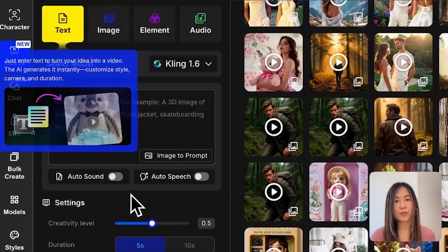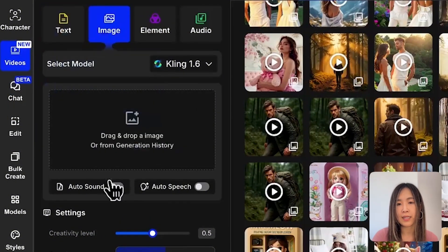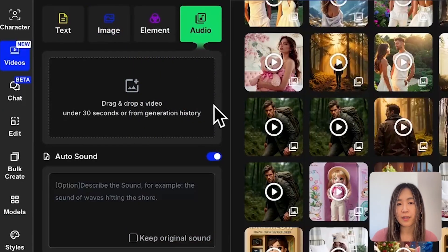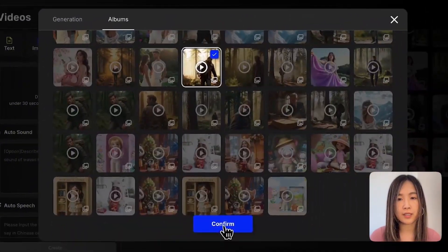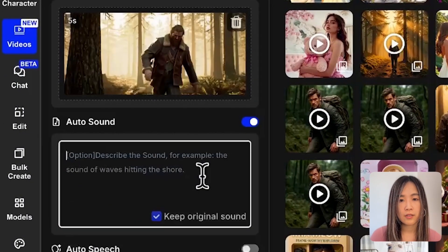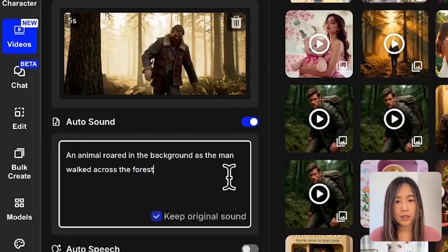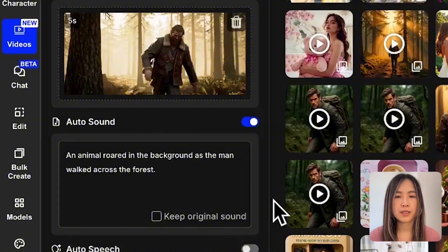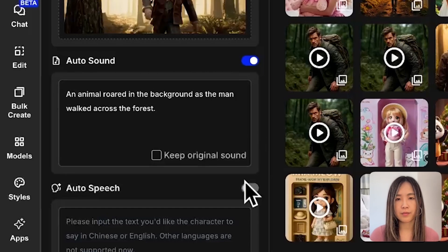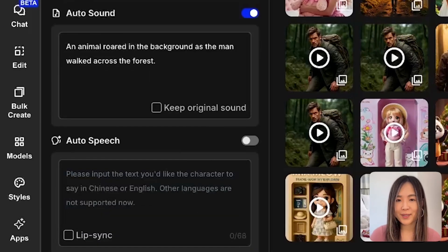Now let's check out the audio feature. In the previous examples, you got auto sound and lip sync automatically when generating videos. But with this tab, you can upload an already generated video and add sound effects or lip sync on top of it. Let's upload this clip and test sound effects. Here you can type an instruction for the kind of sound effect you want — for example, 'an animal roar in the background as the man walks across the forest.' You can also choose to keep the original sound if your video already has audio. Right now you can't add auto speech and auto sound at the same time.